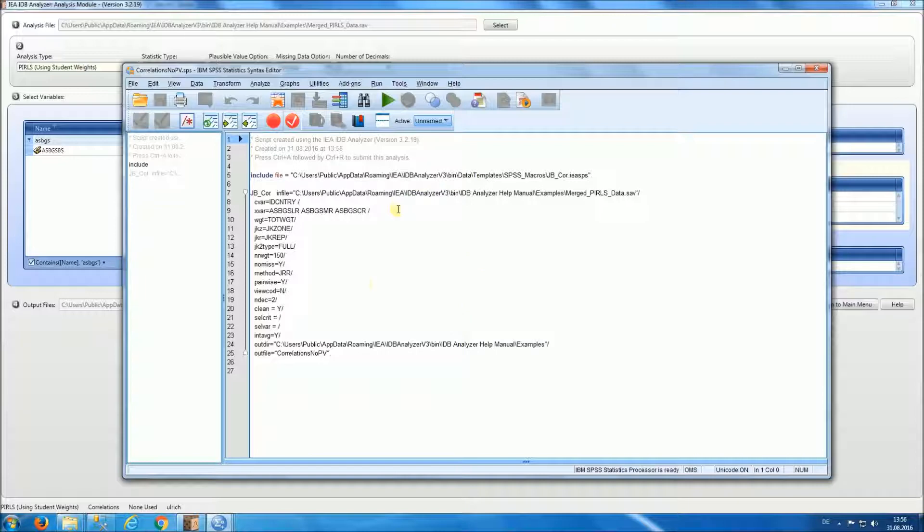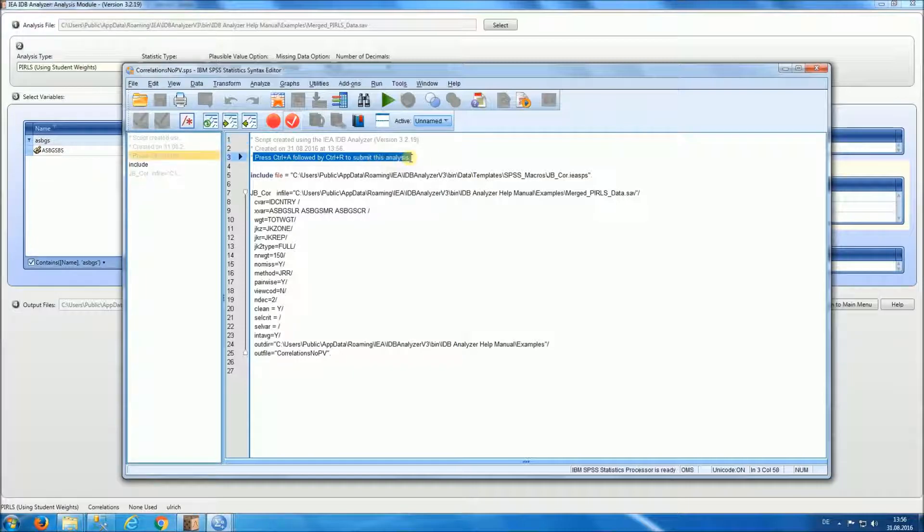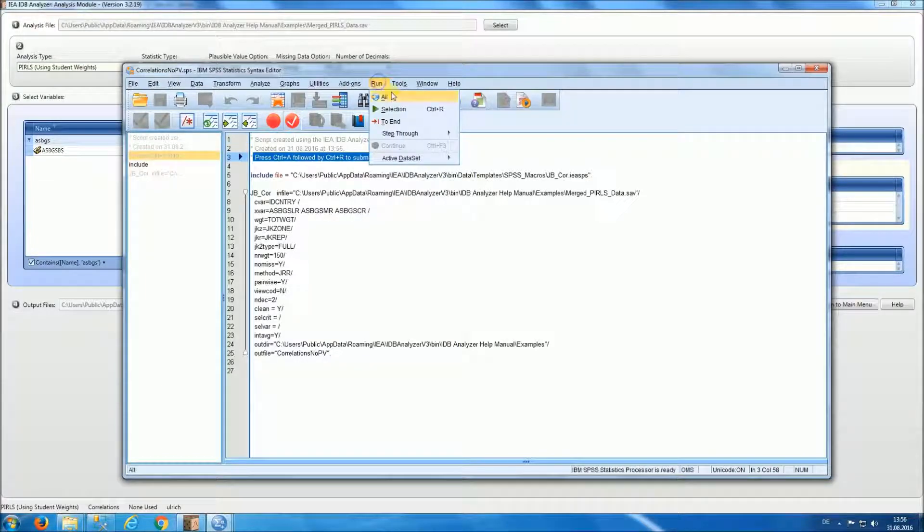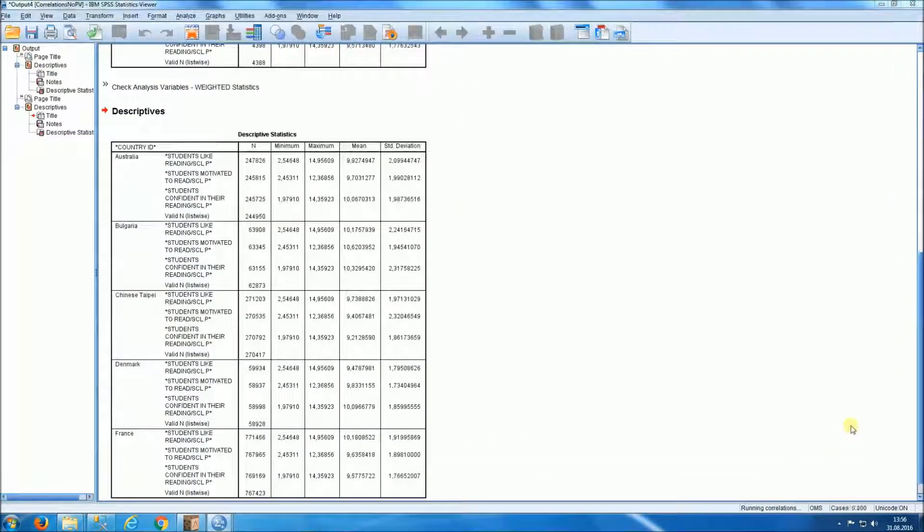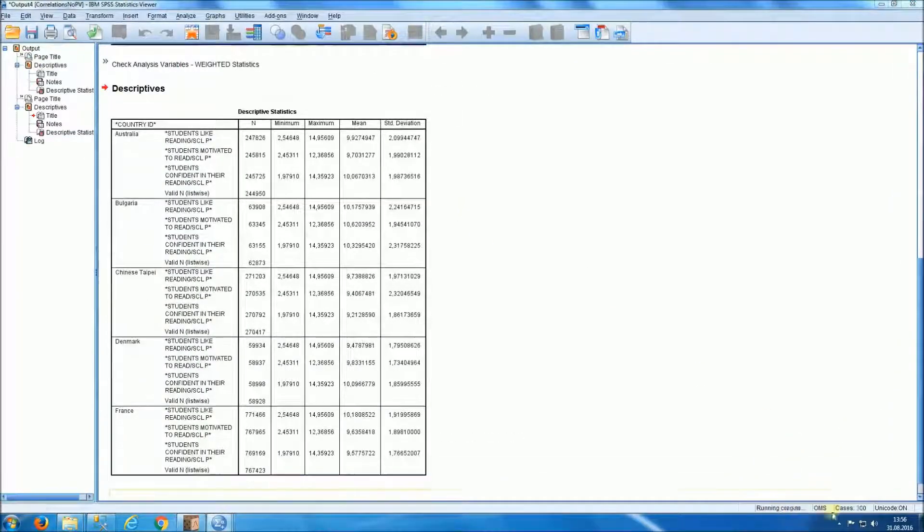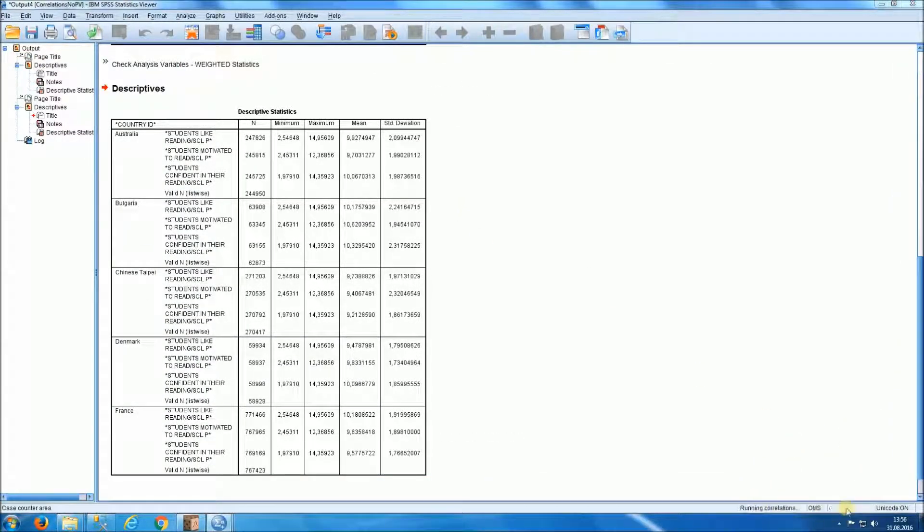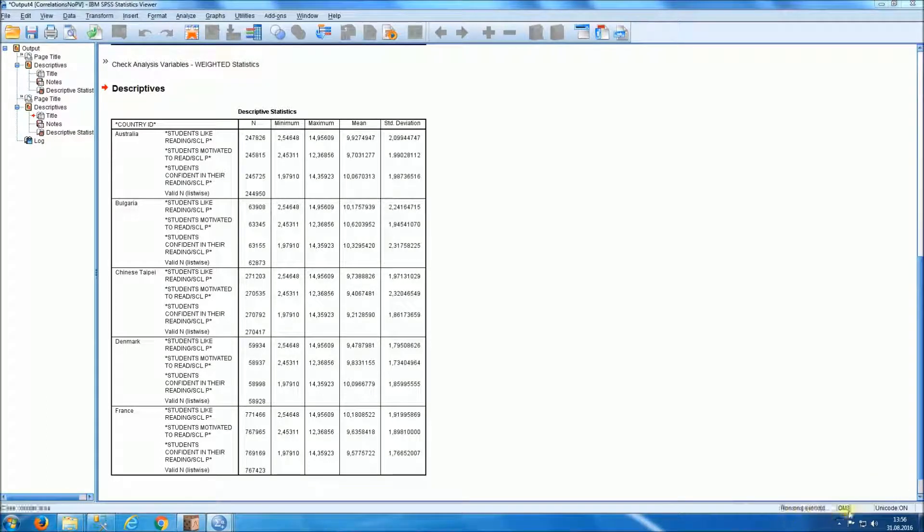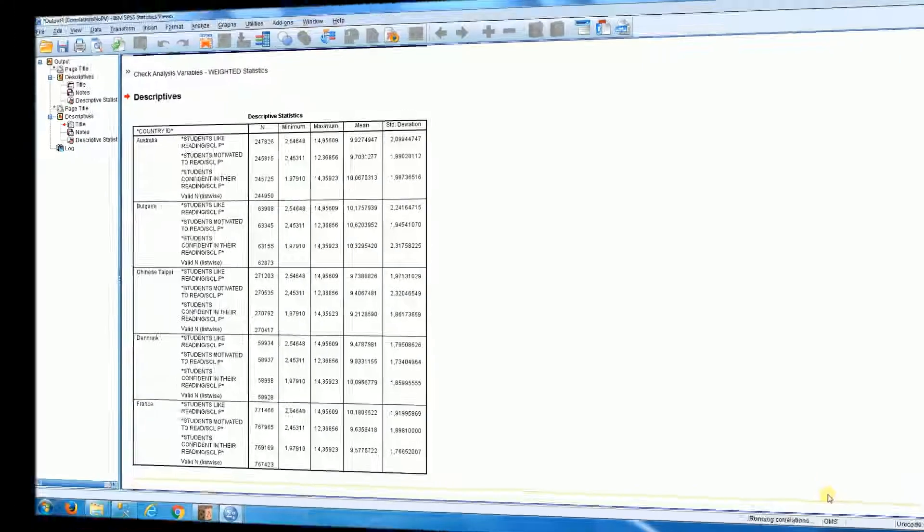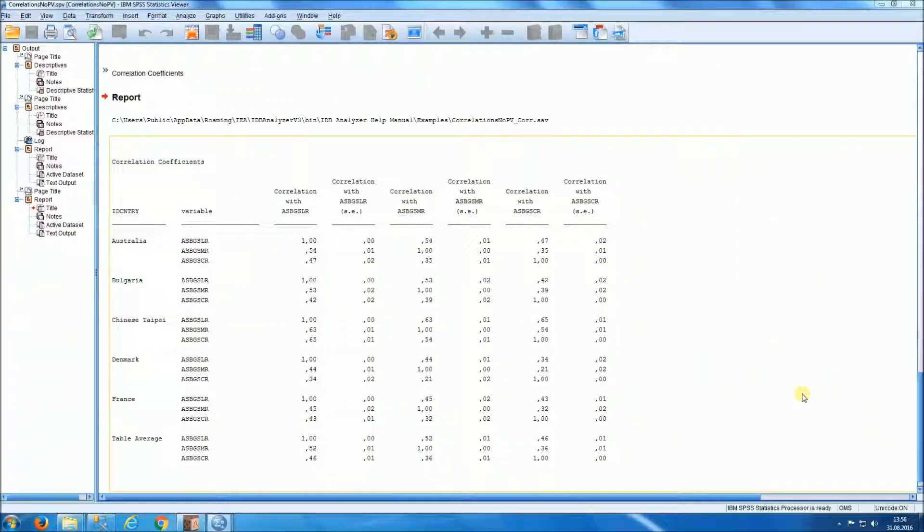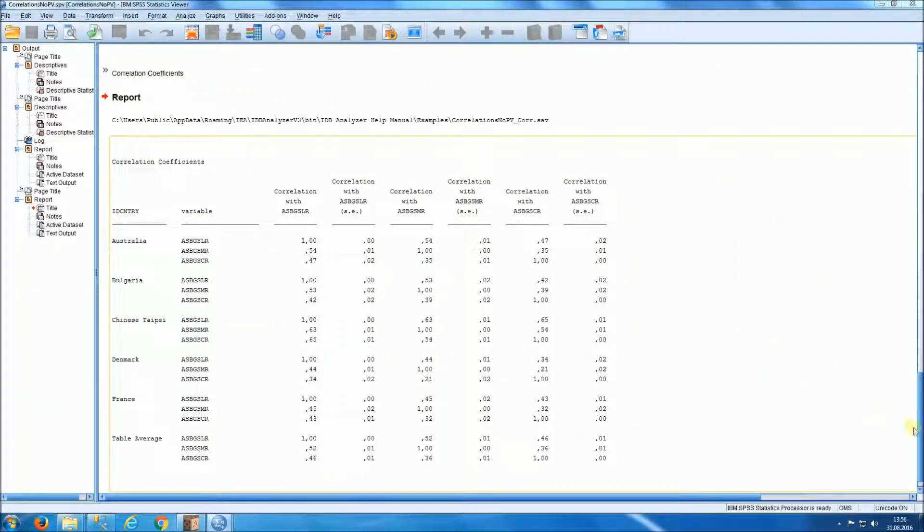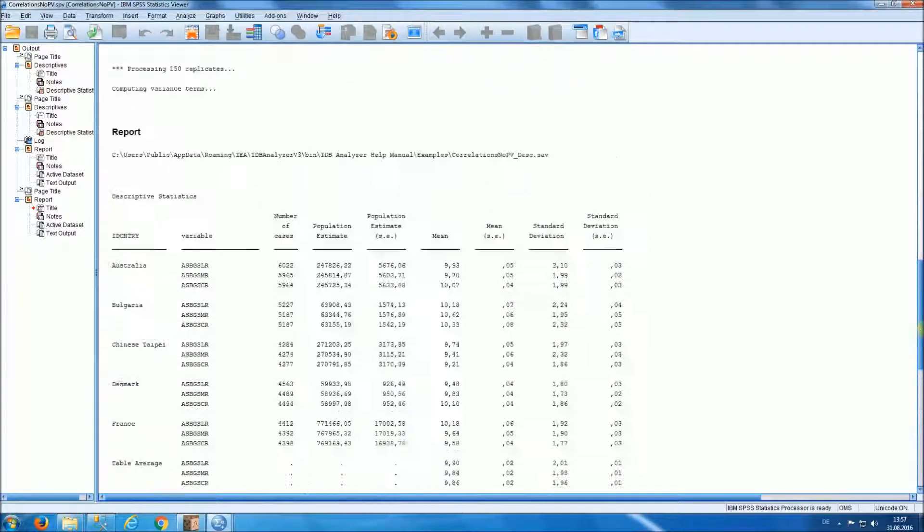And we'll get the syntax. And there's two ways to run the syntax. One is by pressing Ctrl A followed by Ctrl R or by selecting run all. You can follow along the processing by looking at the right hand side portion of your screen. And we get the results.